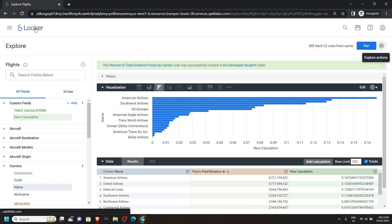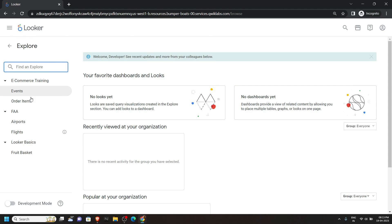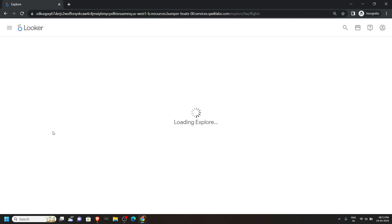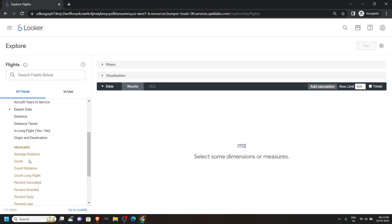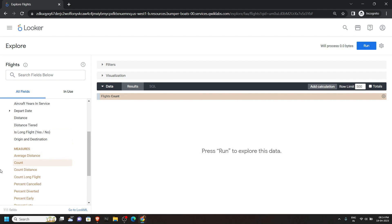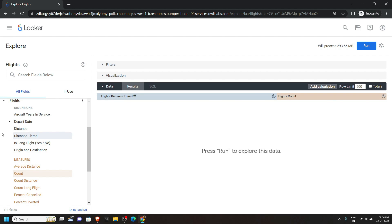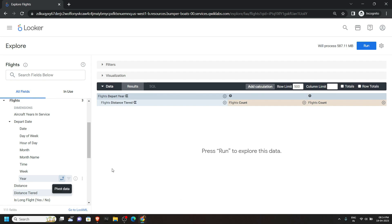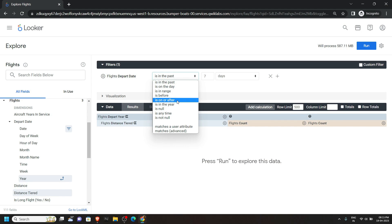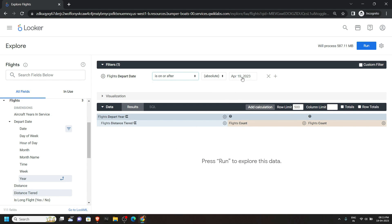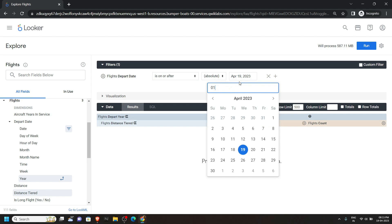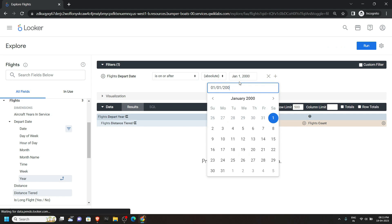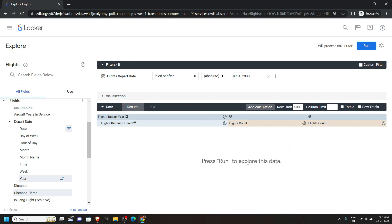Again click on Looker, go to Explore, and open Flights. Click on Flights and choose Count. After this click on this option, open Departure Date, and click on the Pivot option for the Year. Then open the Filter option for this date and choose the appropriate option. For the date simply type 01/01/2000. Then click on Run.